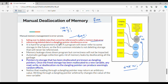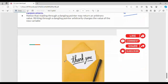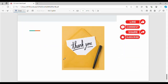So a dangling pointer is where you delete a location and a pointer still points to that deleted memory object. This is the dangling pointer error. So here are the key points — go through them once. If you like, friends, share, and I will see you in the next video. Thanks, bye.